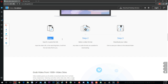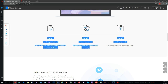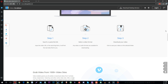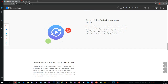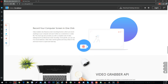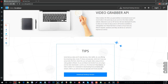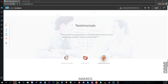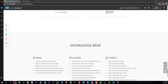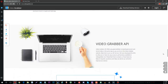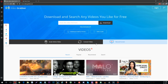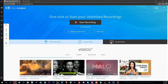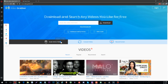Grab Online Video is pretty self-explanatory — if you're doing a reaction video or you have permission to use someone else's video or gameplay, this service allows you to paste any video link in and convert it and download it right to your computer very quickly, completely free.